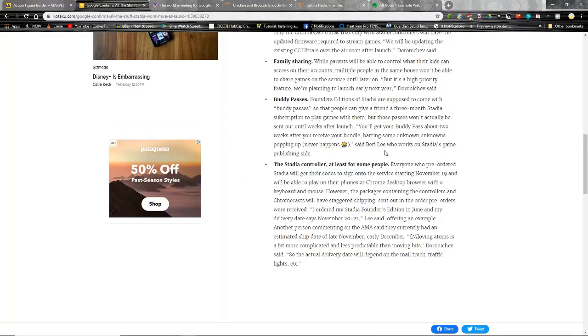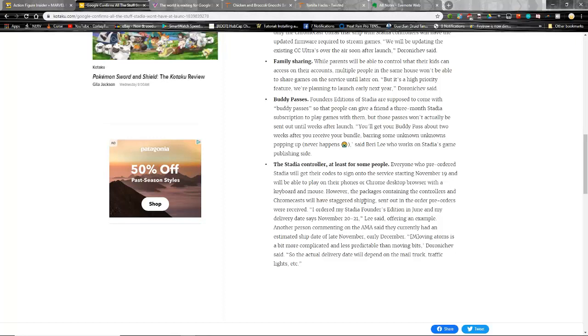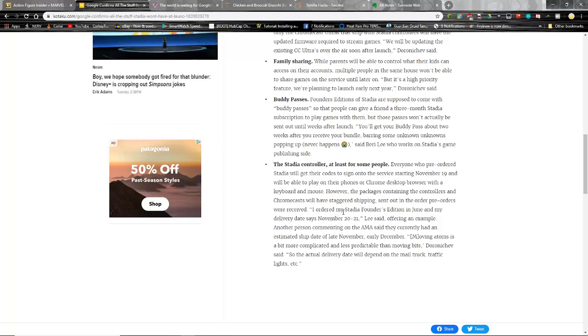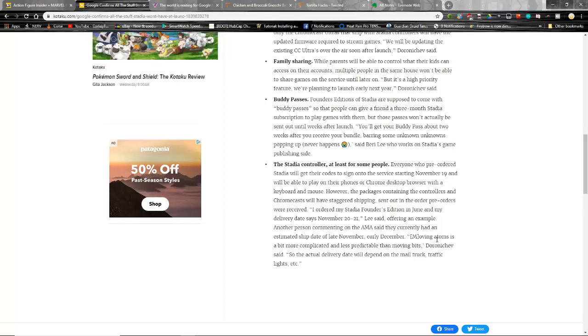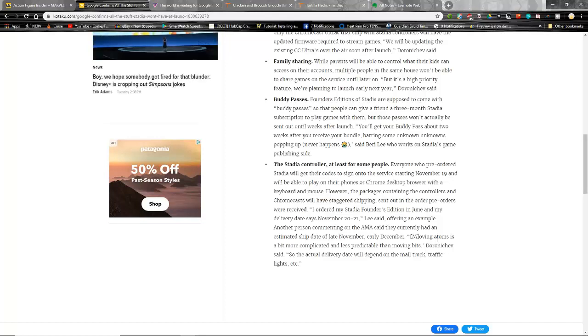However, the package containing the controllers and the Chromecast will have staggered shipping, sent out to the pre-orders in the order they were received. 'I ordered my Stadia Founders Edition in June, and my delivery date says the 20th or the 21st,' Lee says as an example. Another person commenting on the AMA said currently they had an ETA of late November, early December. This guy who was doing the AMA said, 'Moving atoms is a bit more complicated and less predictable than moving bits.' In other words, physical over digital.